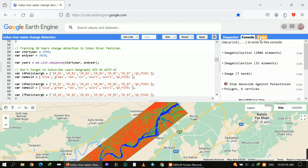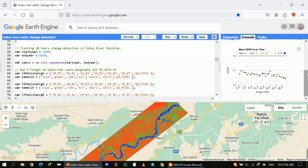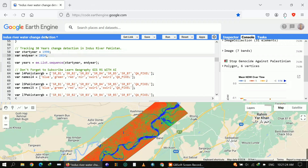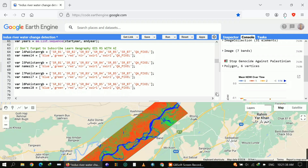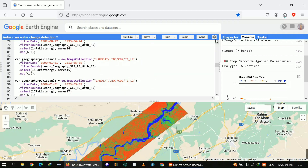Here I loaded all the functions to remove clouds for my Landsat imagery. I'm tracking 30 years of change detection in the Indus River in Pakistan, from 1990 to 2020. If you want this for 2024, you can also do this — you simply have to load Landsat 9 and define the band names and bands information for Landsat 9. I loaded Landsat 4, 5, 7, and 8 separately, each with their band names.